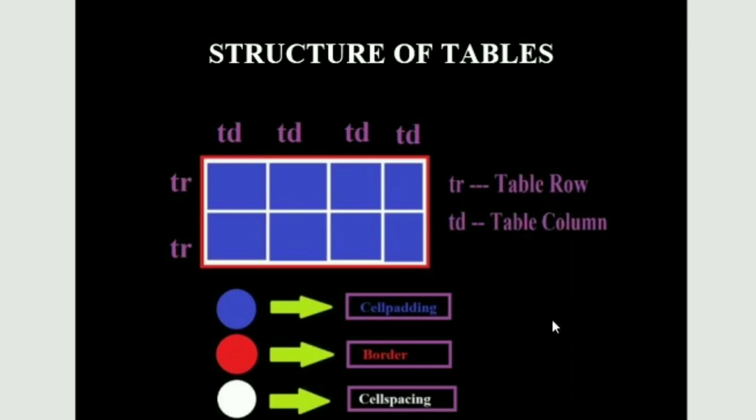If you want to insert a column, which means table data, we can use the td tag. As you can see in the picture, td denotes the table column and tr denotes the table row.